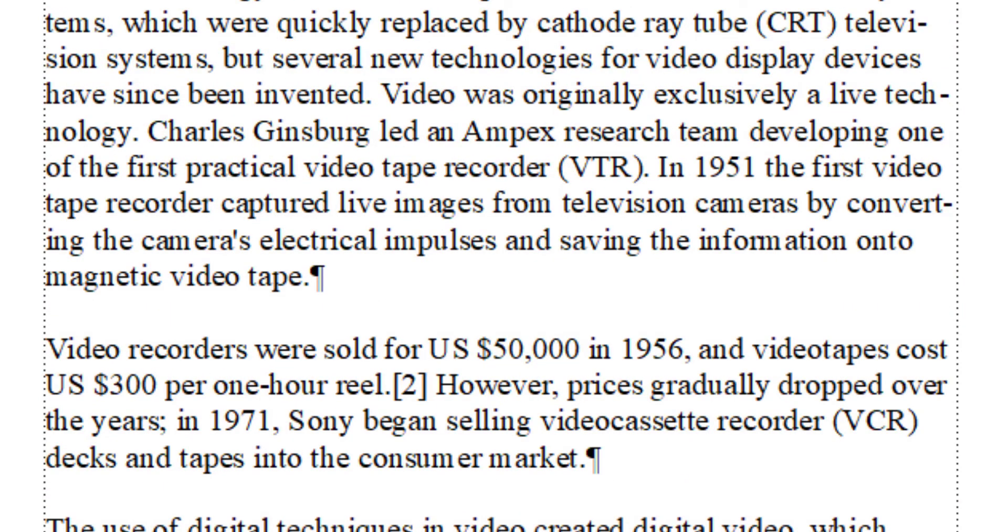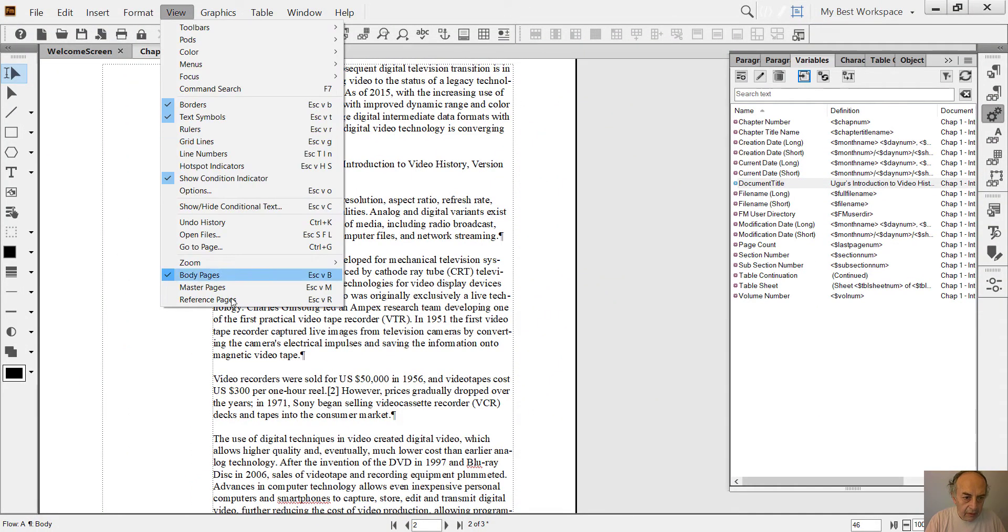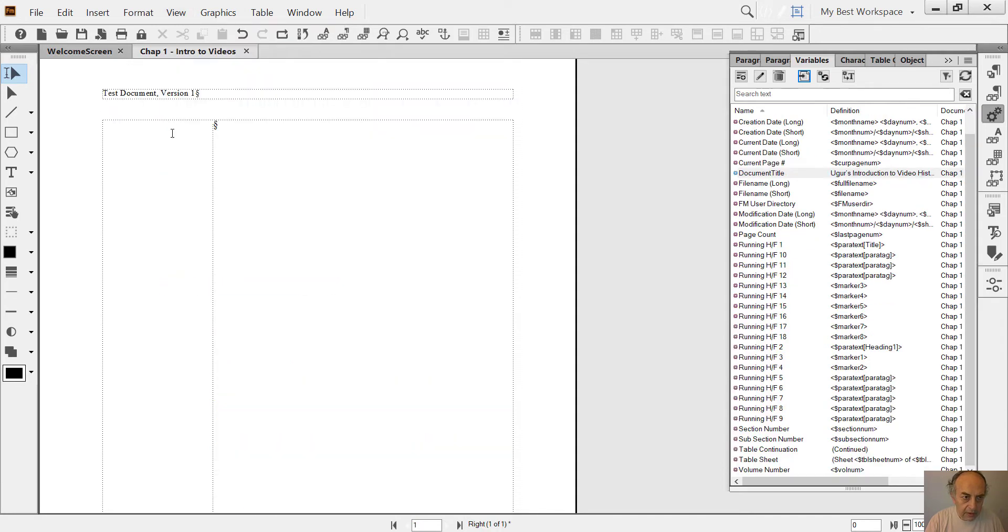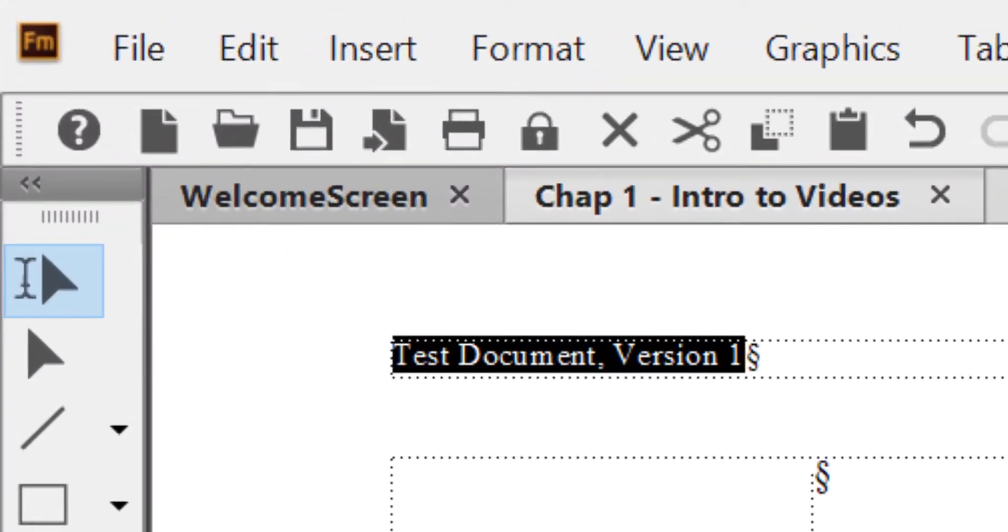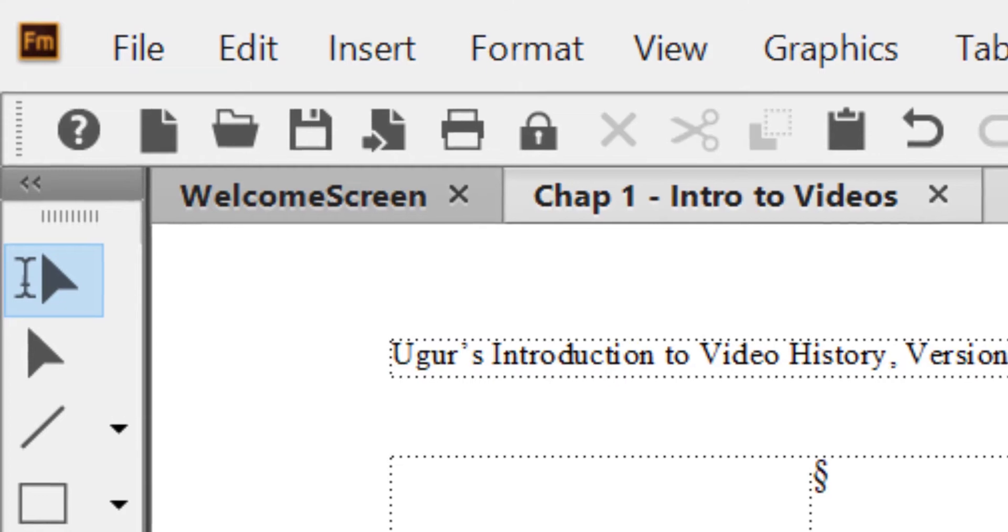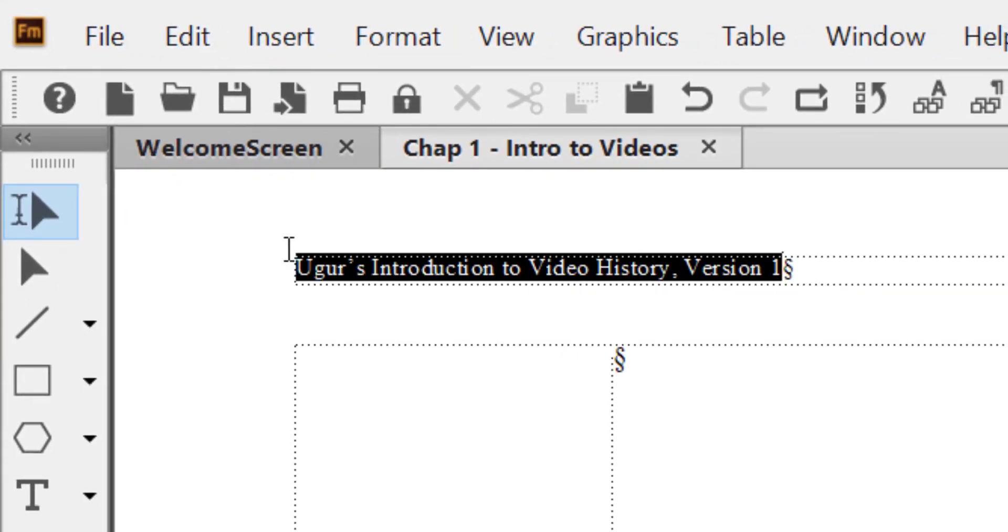mention. I also replace this with the same variable. And I go to header, Master Pages. I just insert the same variable and let me format this.